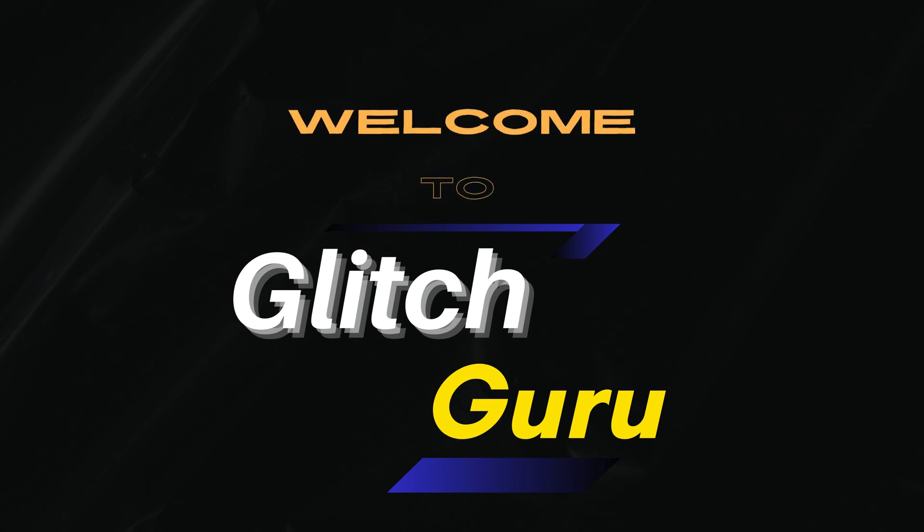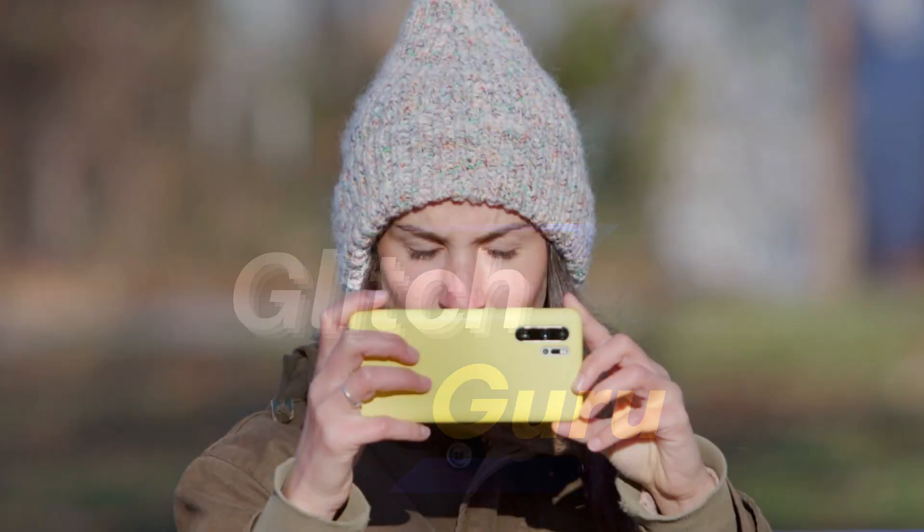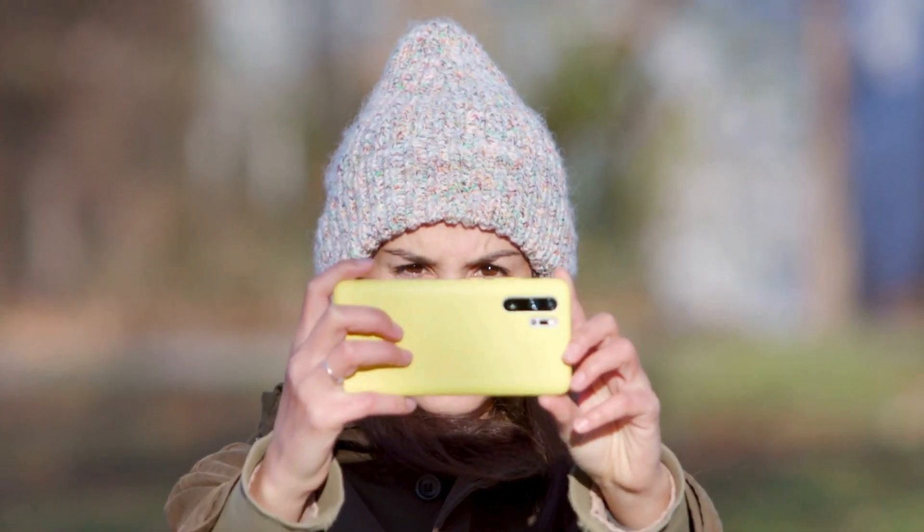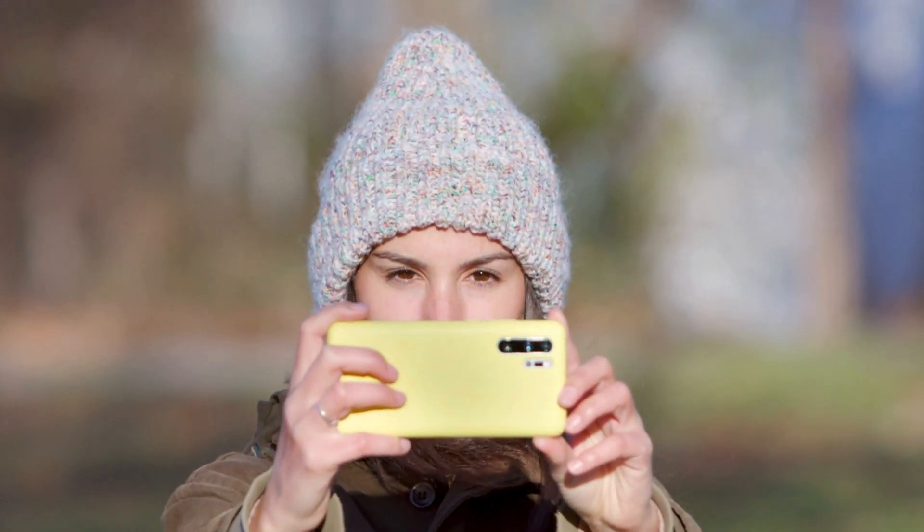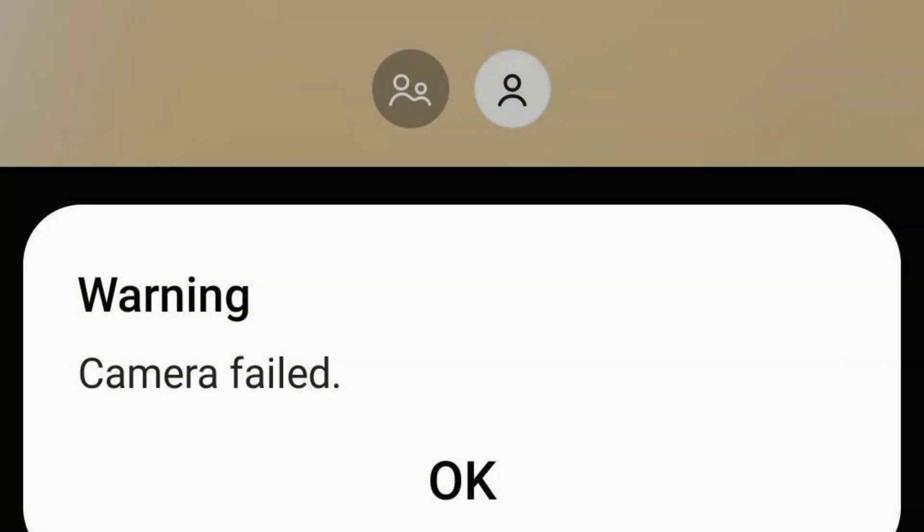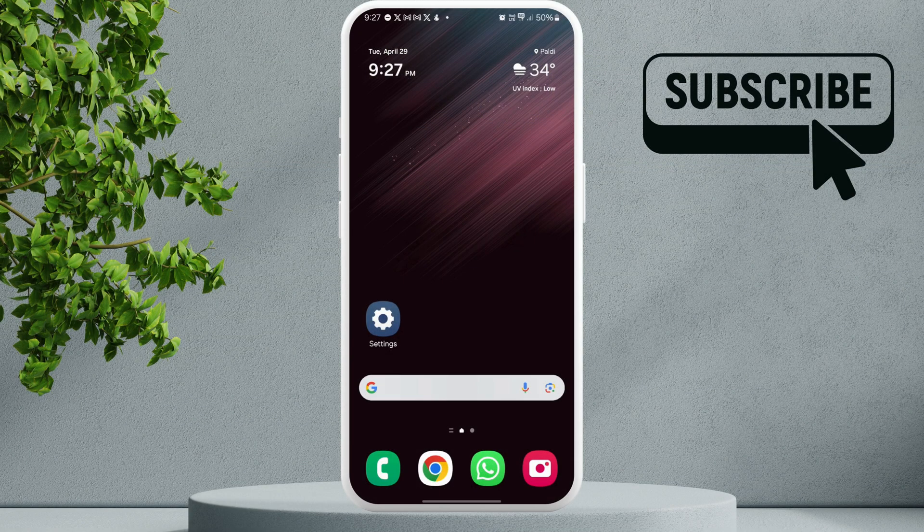Hi guys, welcome to Glitch Guru. In this video we'll show you what to do if you keep seeing the camera failed error on your Samsung Galaxy phone. To fix this, first locate the camera icon on your home screen.